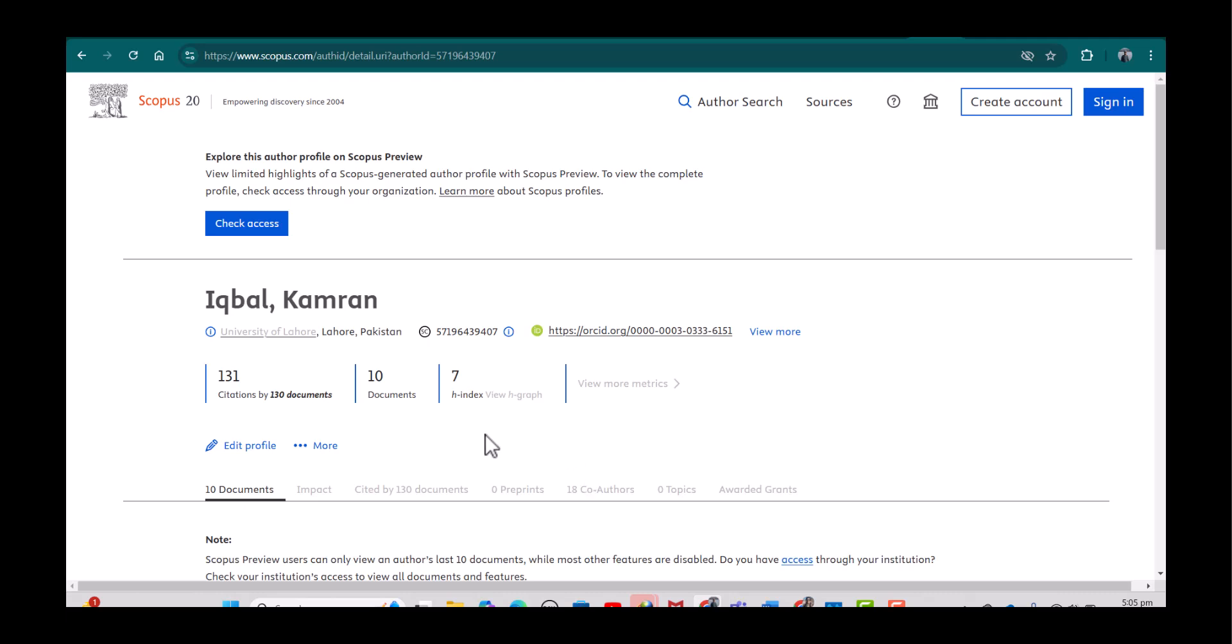I can see all the relevant details including my Scopus citations, total number of documents, as well as my H-index.